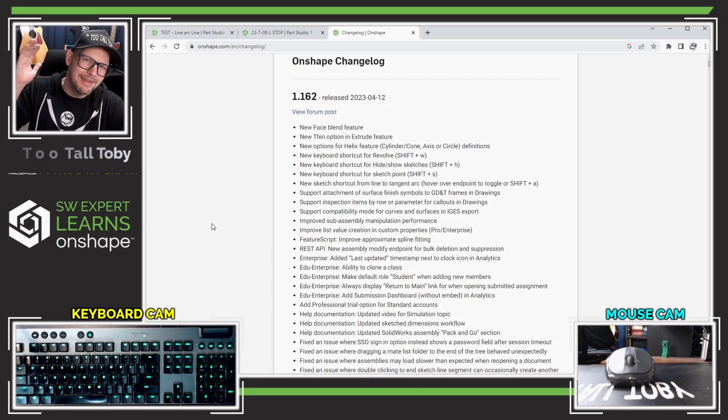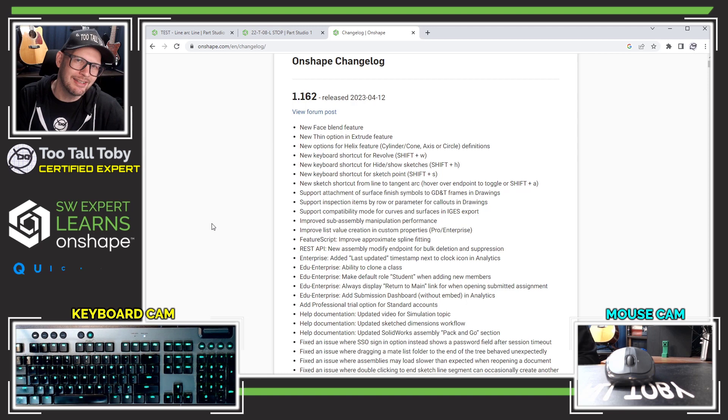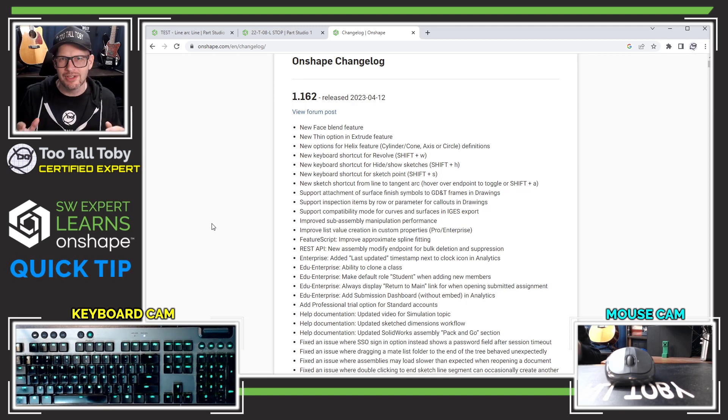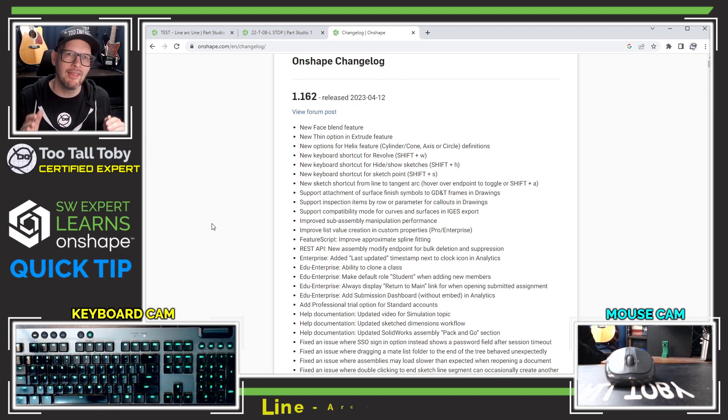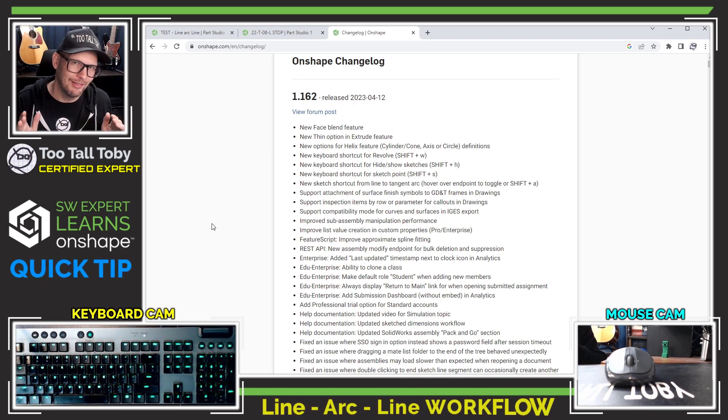Hey, what's up everybody, 2TallToby here and in today's Onshape quick tip, we're going to talk about the Line Arc Line workflow.